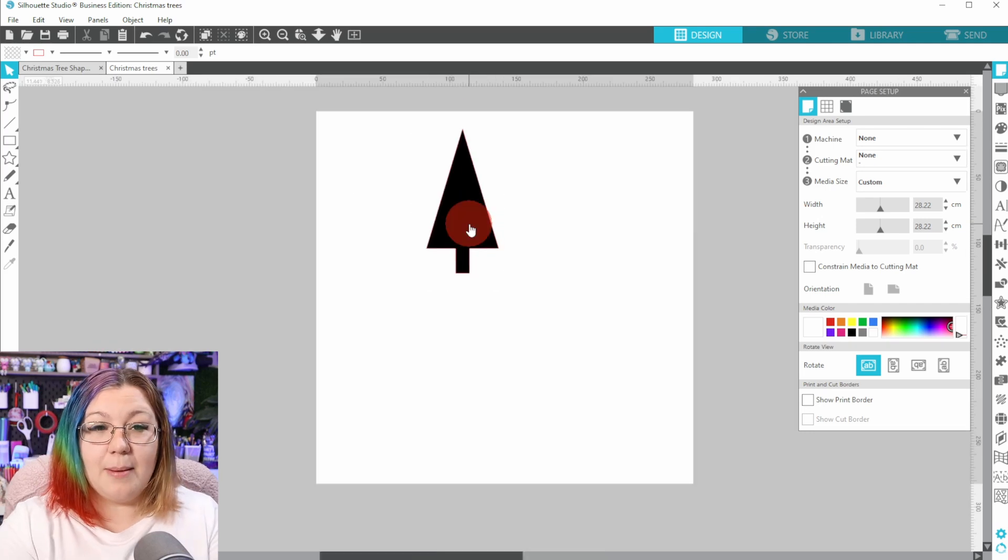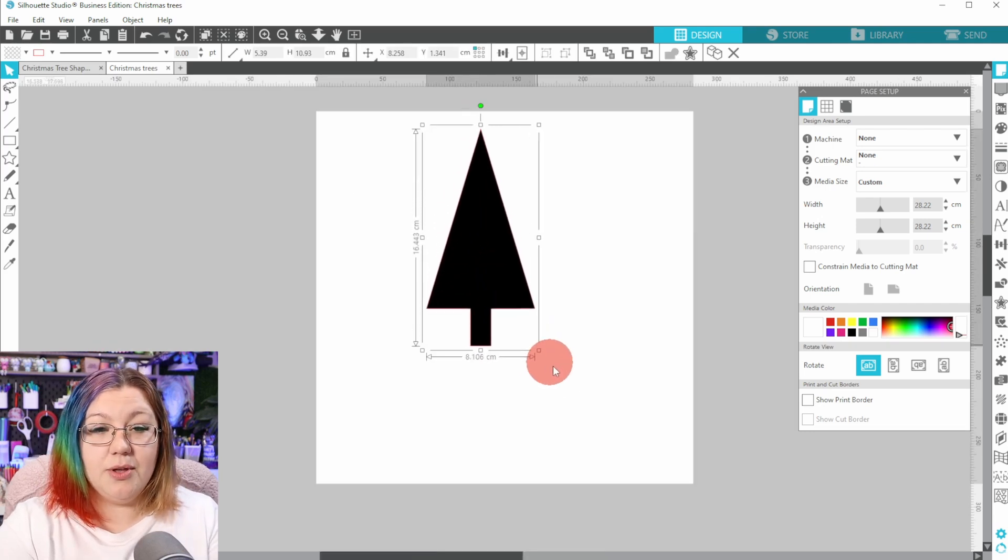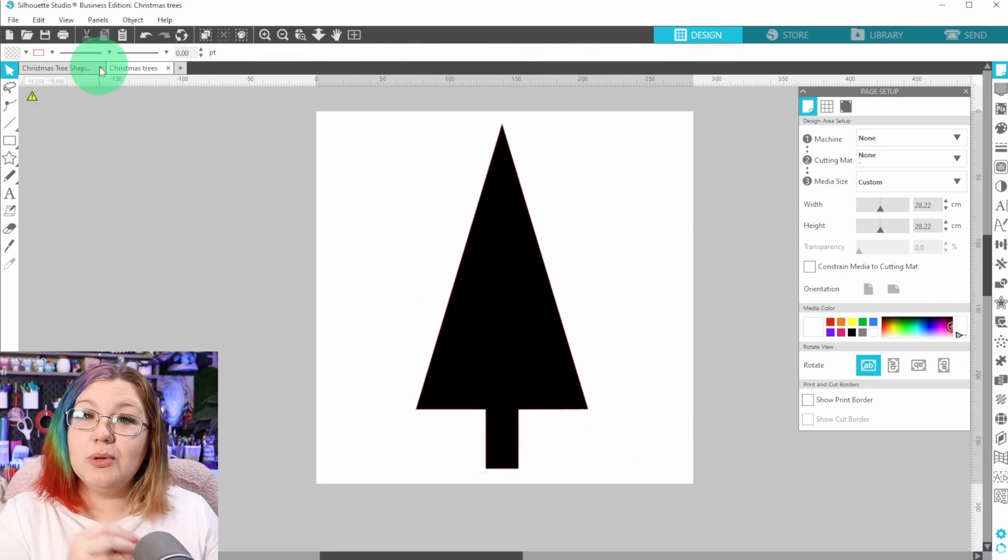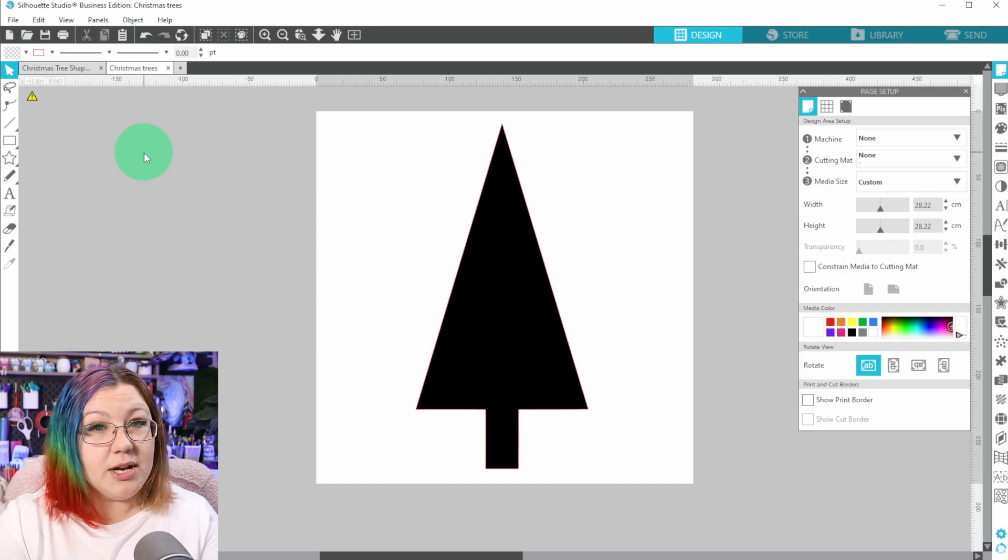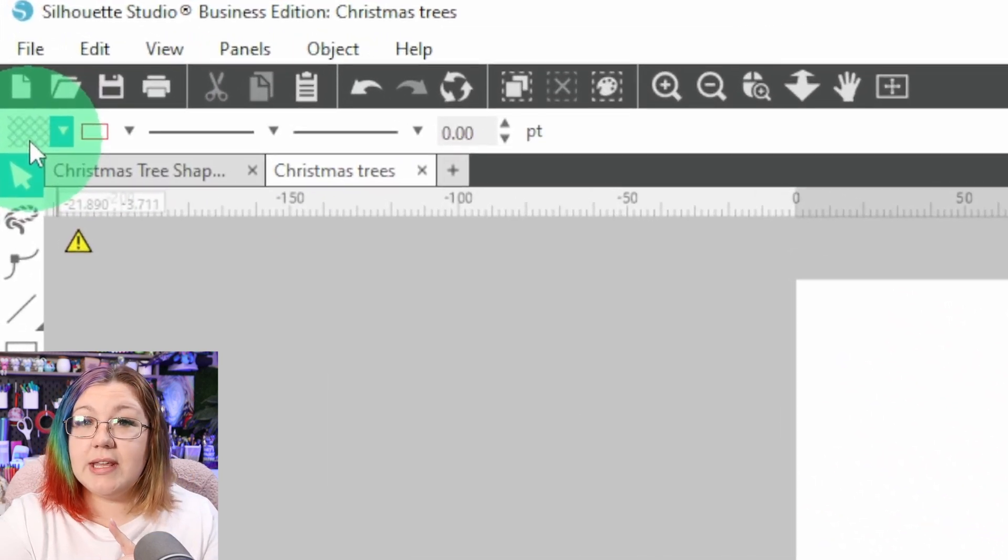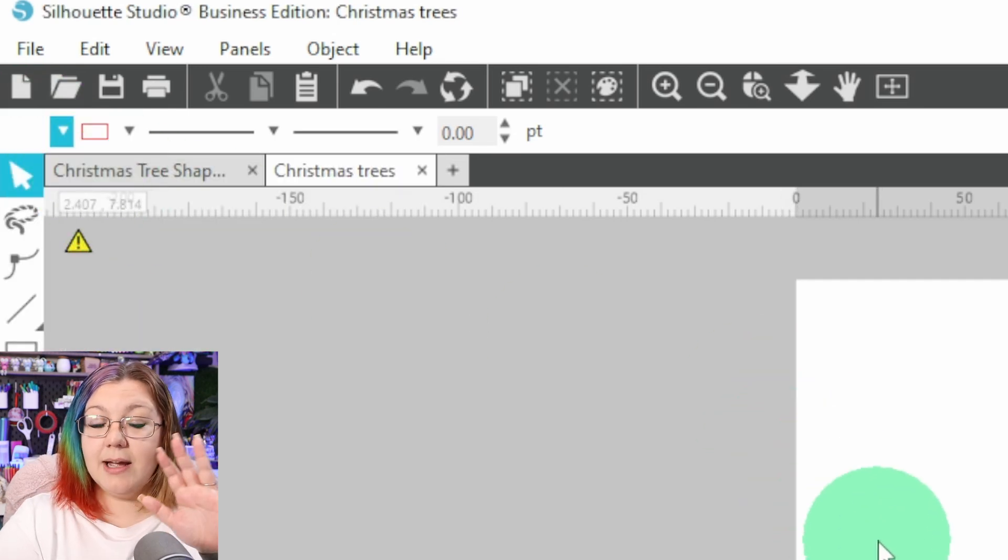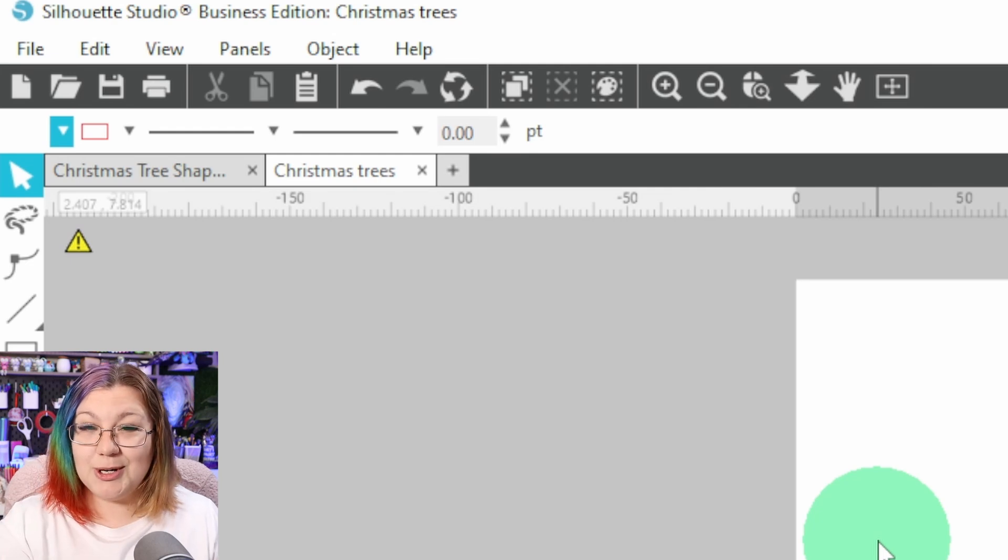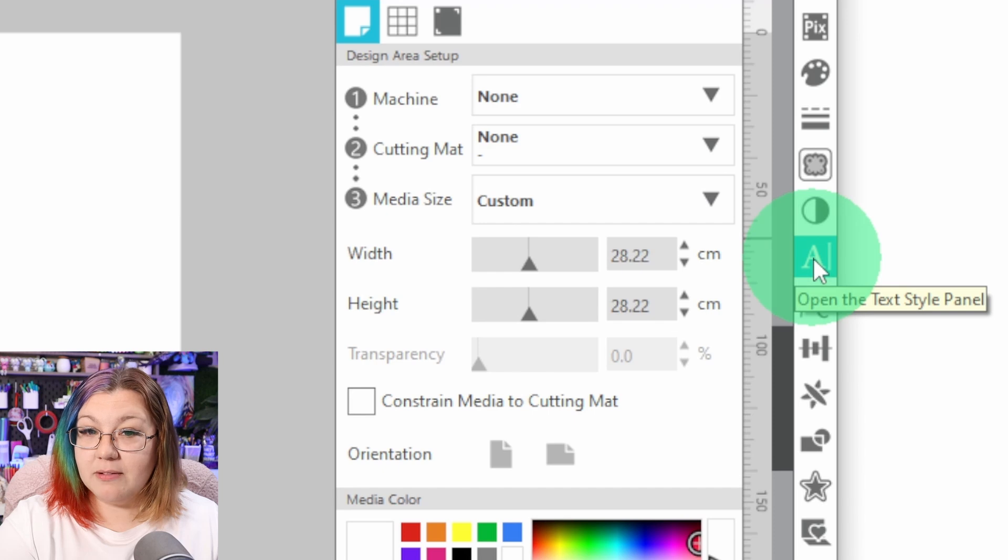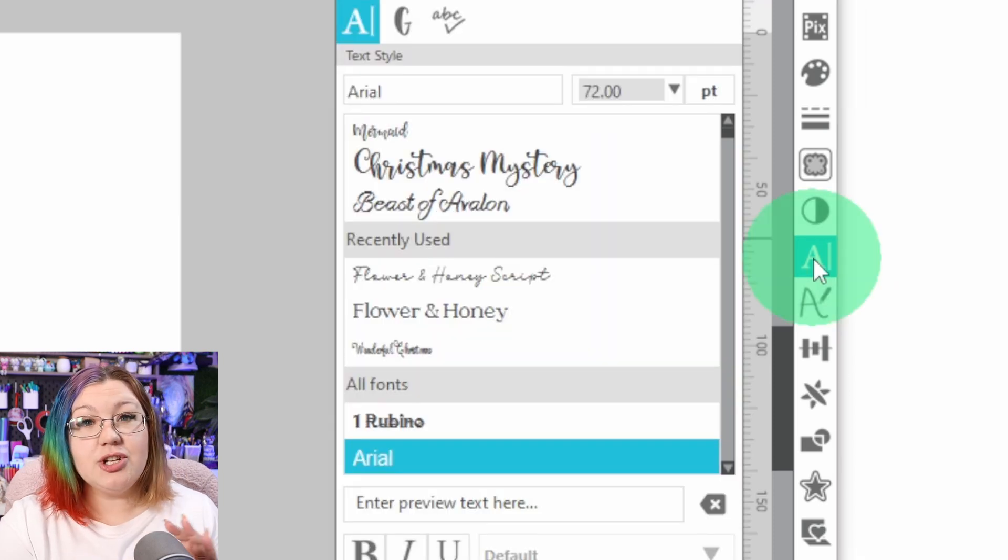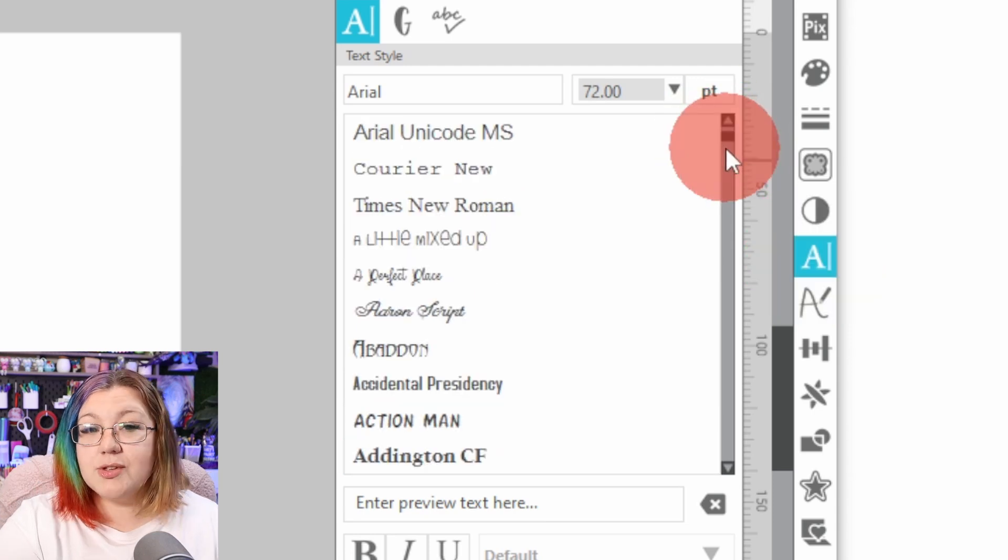I'm going to make the tree a little bit bigger by dragging out the corner. And now I'm going to pull in my words into this project. But before I do that, I want to change a few things. I'm going to change the color to white. Because the tree is black, I want it to contrast so that I can see where the words are being placed. Next, I'm going to go to the Text Style panel.